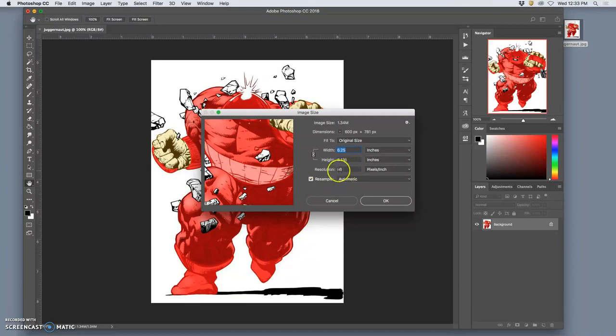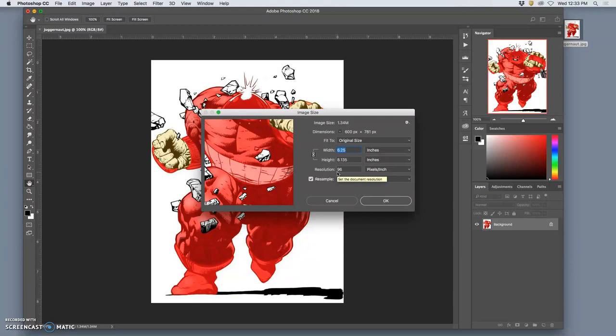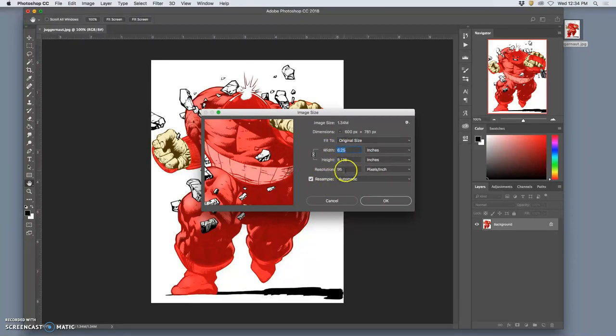The problem is its resolution is only 96 pixels per inch, which is a good screen resolution. It's a little bit higher than standard screen resolution, but it's not a good print resolution. Professional print resolution is 300 or higher. So once we know that, we can change it.